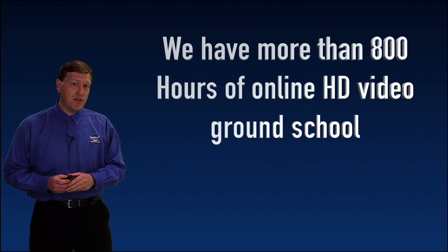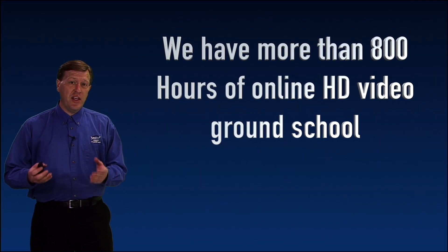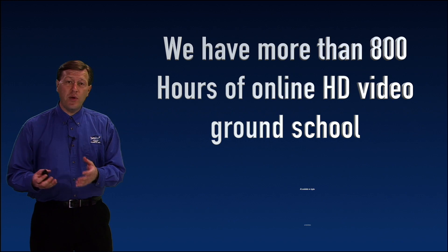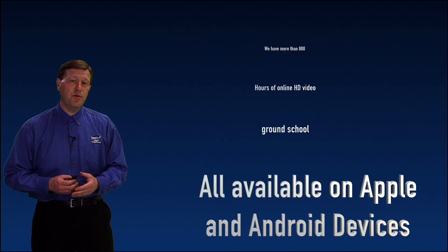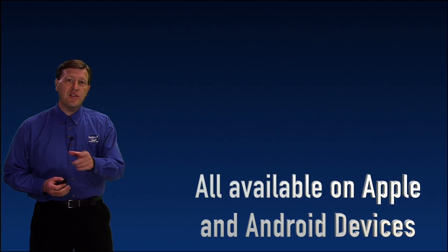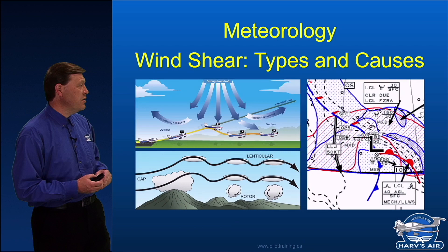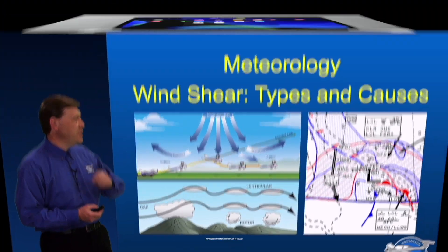Changes in wind can cause our aircraft to do some funny things until it readjusts to the new wind. And that's why we have this section here called wind shear.